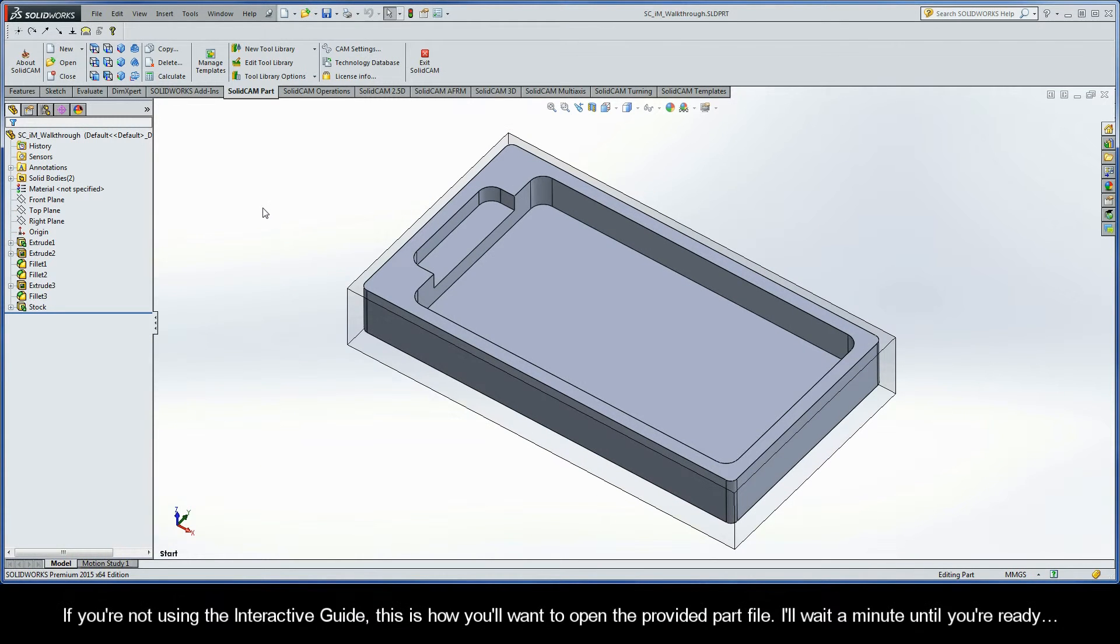And if you're not using the interactive guide, this is how you'll want to open the provided part file. I'll wait a minute until you're ready.